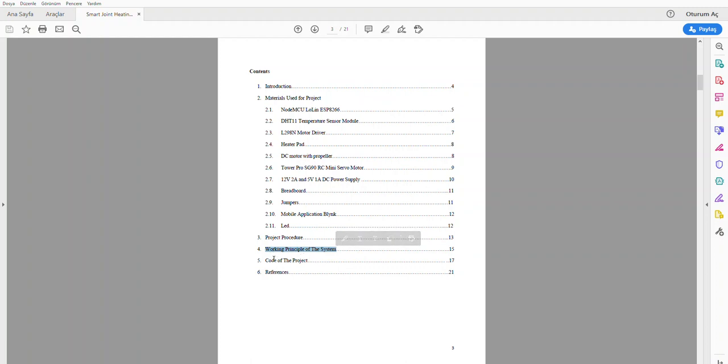For the last part, I will go over the well-commented code of the project. Let's start.